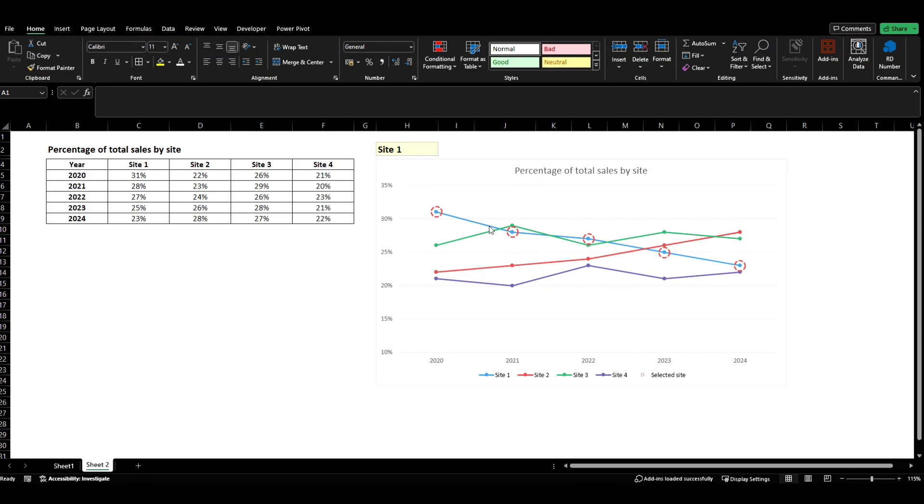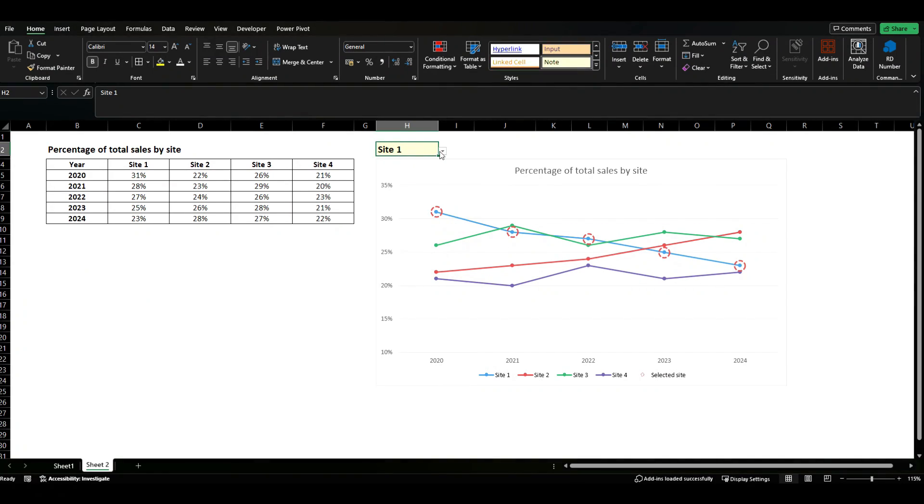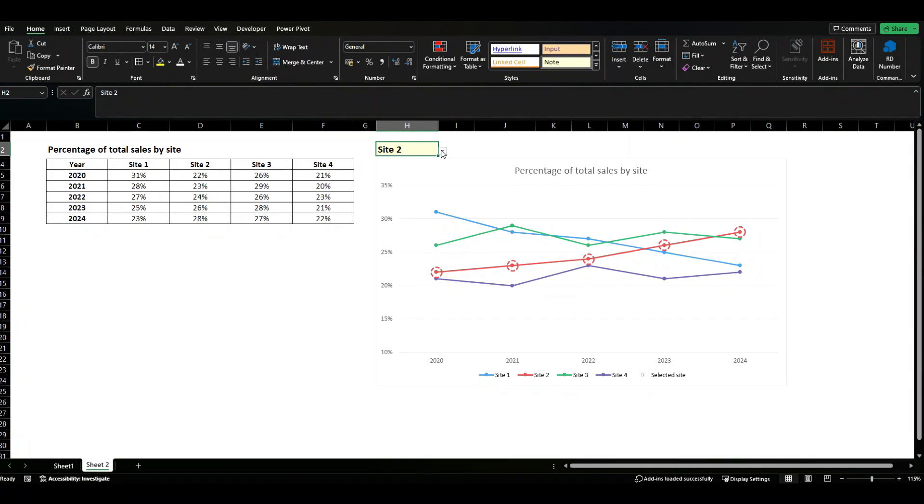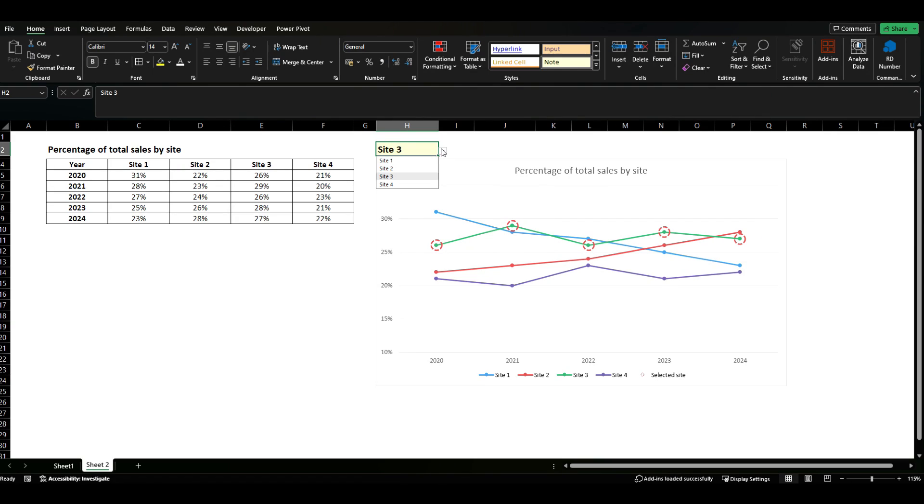In this instance I want to highlight the site I've selected so I've got a drop down here and as I change the site you'll see that the highlight changes to the site that is selected. We can do this, see site 3 and it moves again and the same thing if we move to site 4.